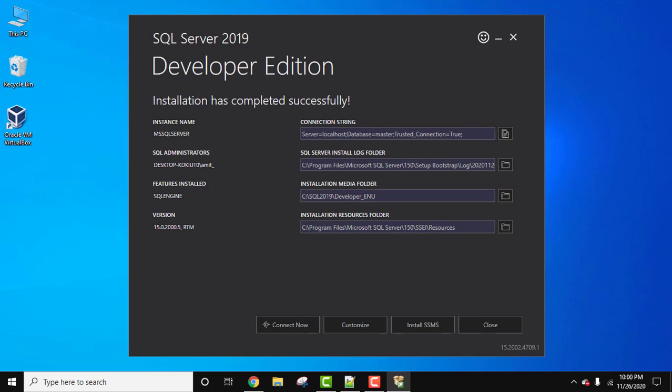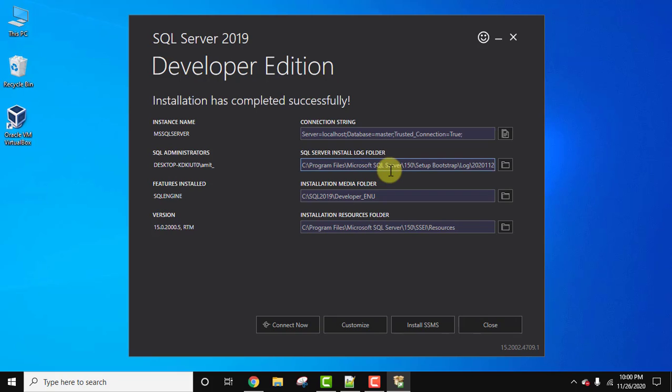So guys, you can see here we have successfully installed SQL Server 2019 Developer Edition. The first one is the connection string, next one is the log folder, and here is the SQL engine for Developer Edition and the following in the resources folder.